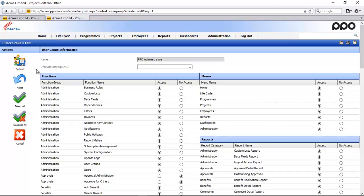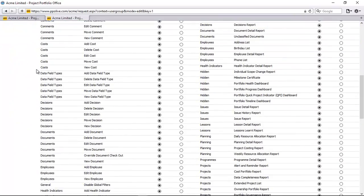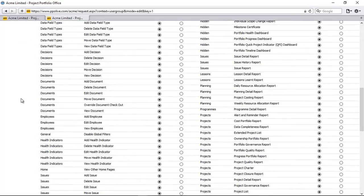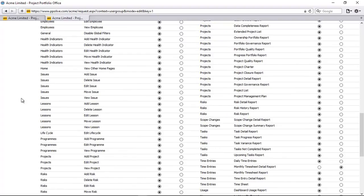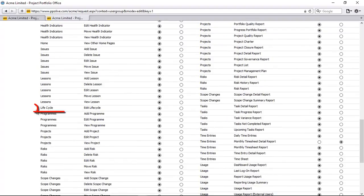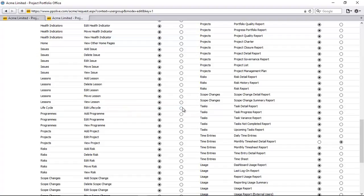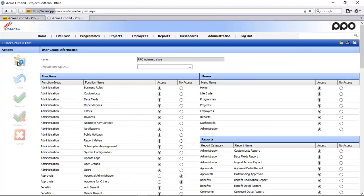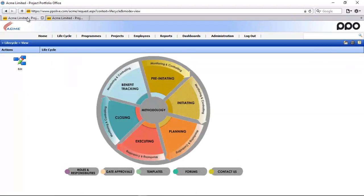The second setting is now that I can see the lifecycle, am I able to edit the lifecycle, yes or no. Within the functionality settings here is an option that says edit lifecycle. I'm going to take this option away and click on the submit button.